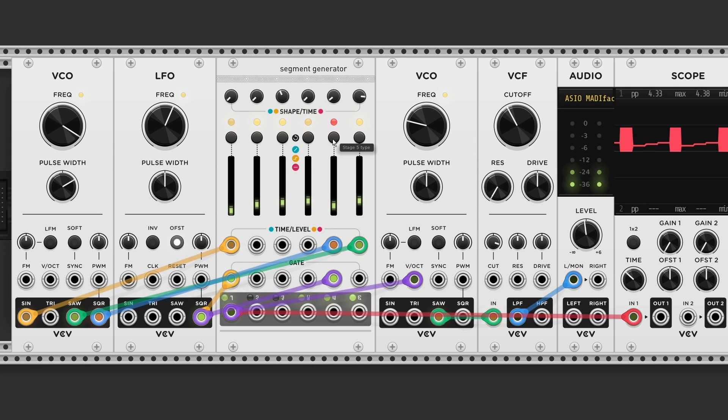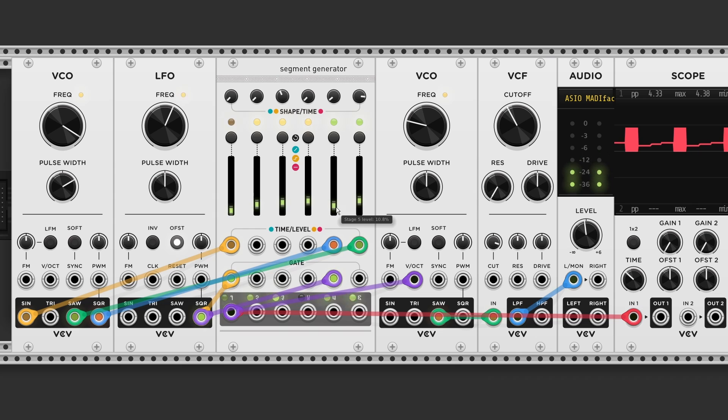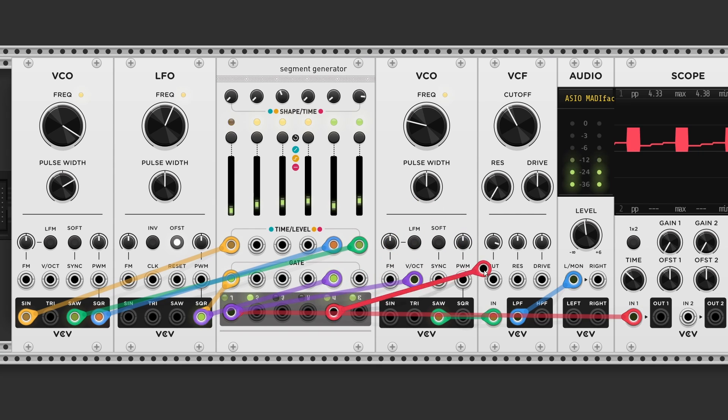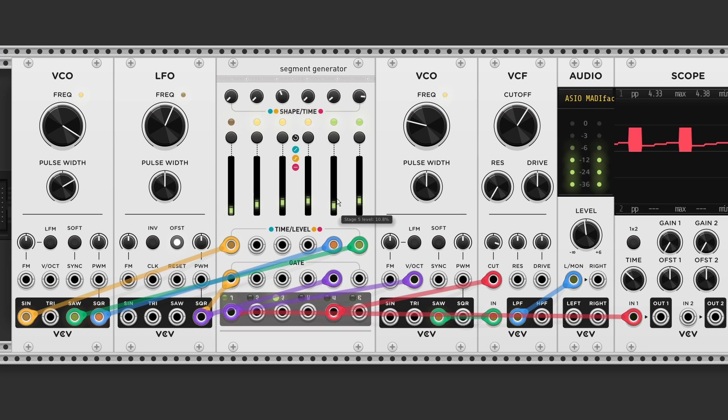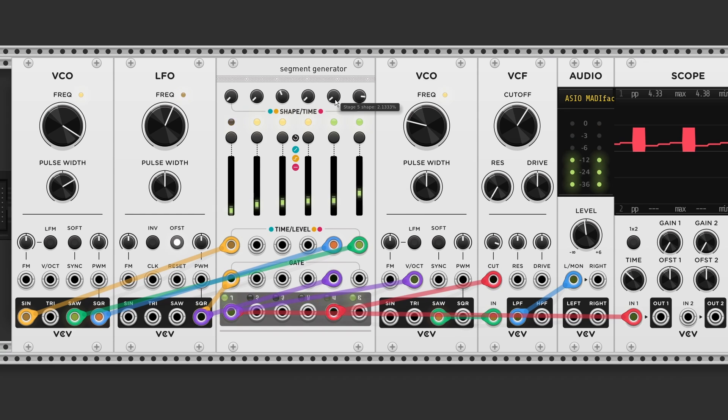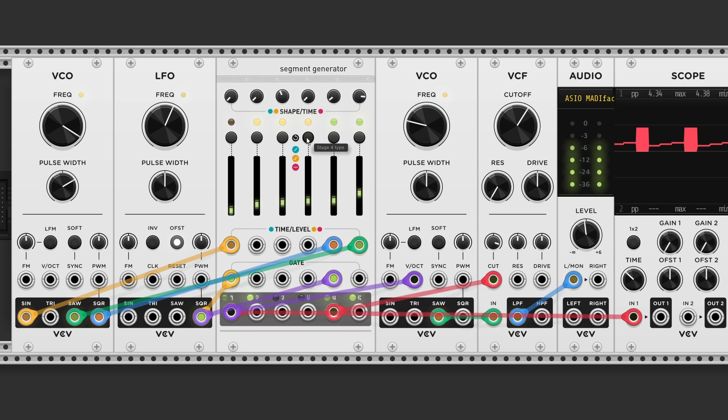If I change the type back to ramp. Or green. And connect the output to the filter cutoff CV input. We now got a attack and decay envelope. And we can turn off loop, of course.